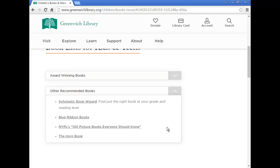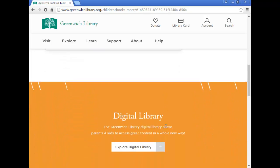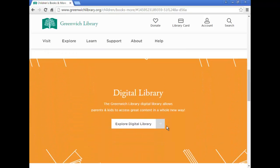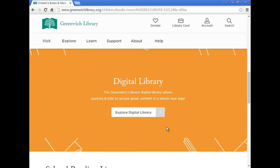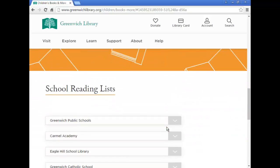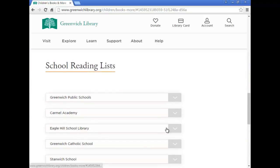Under Books and More, you can also access our digital library to check out ebooks and audiobooks for kids. Also, you can find school reading lists on this page.